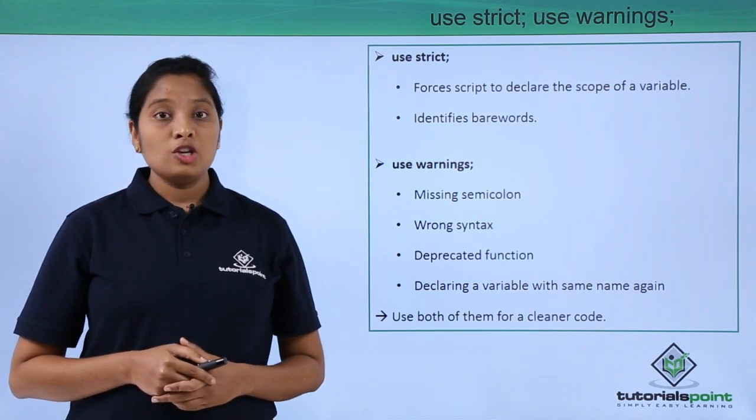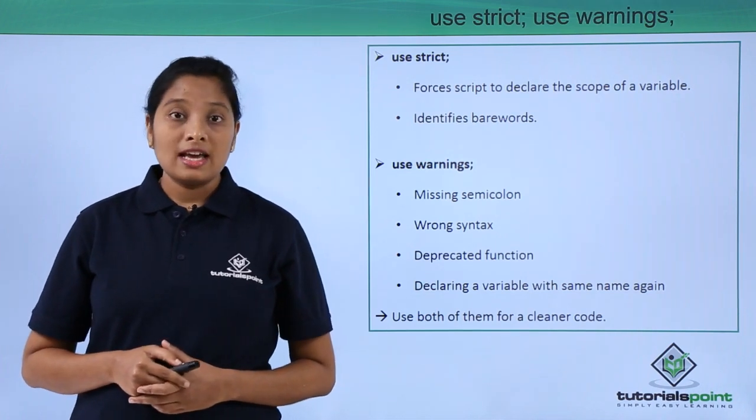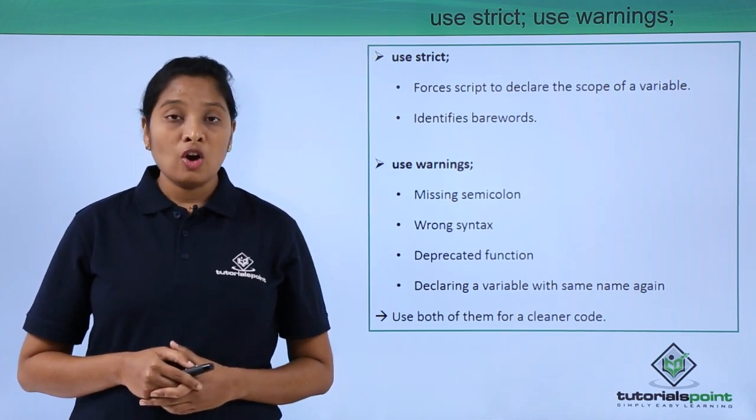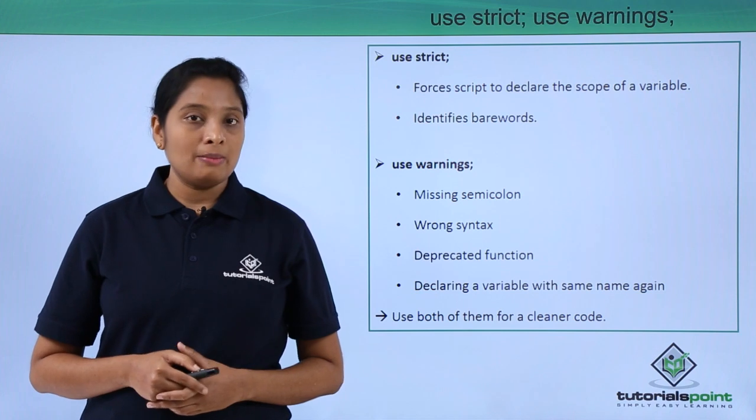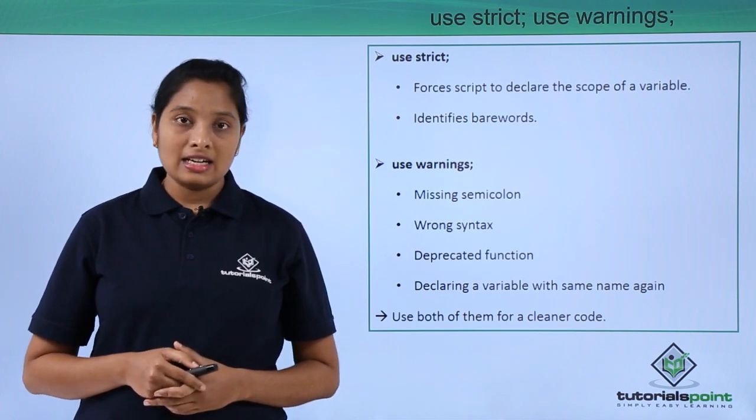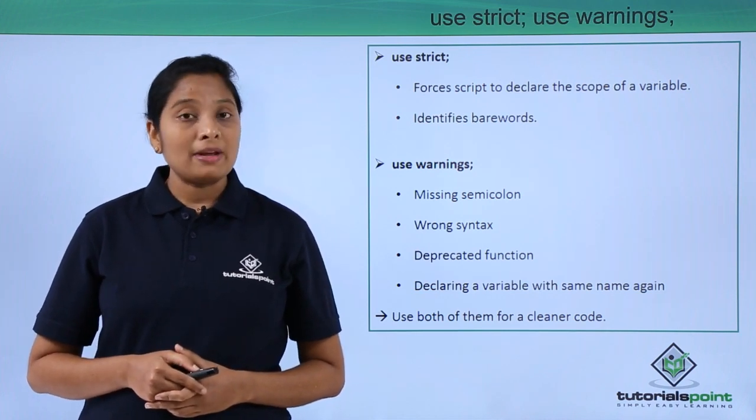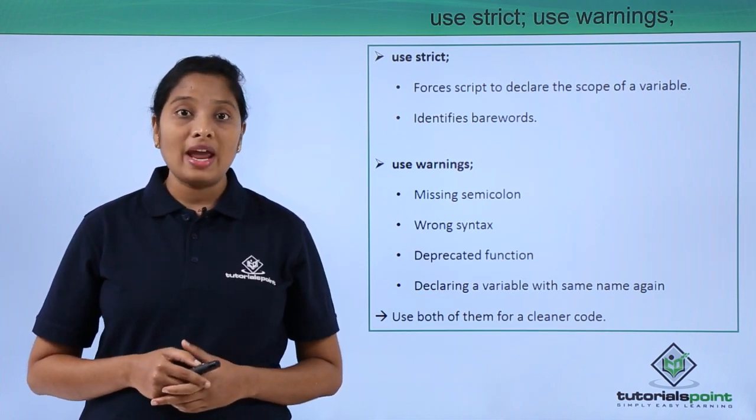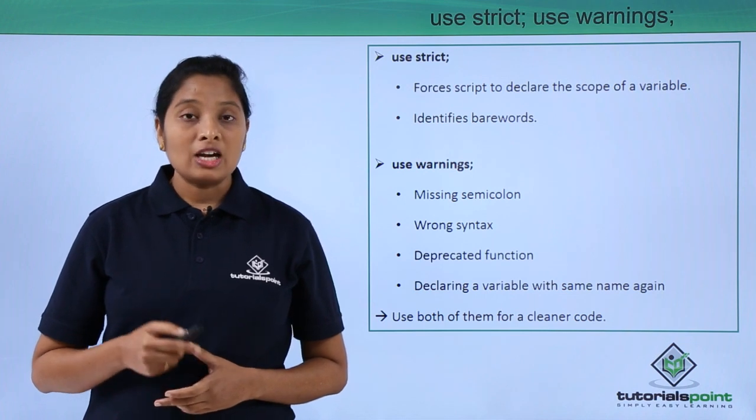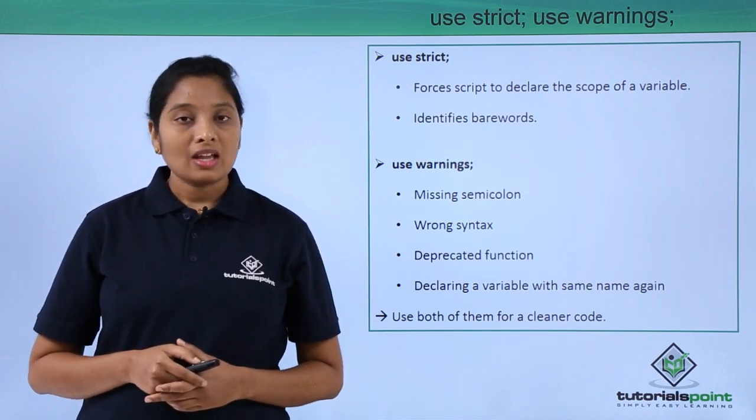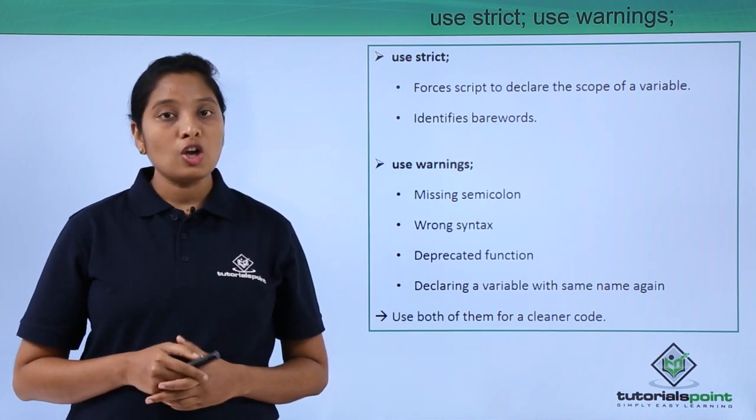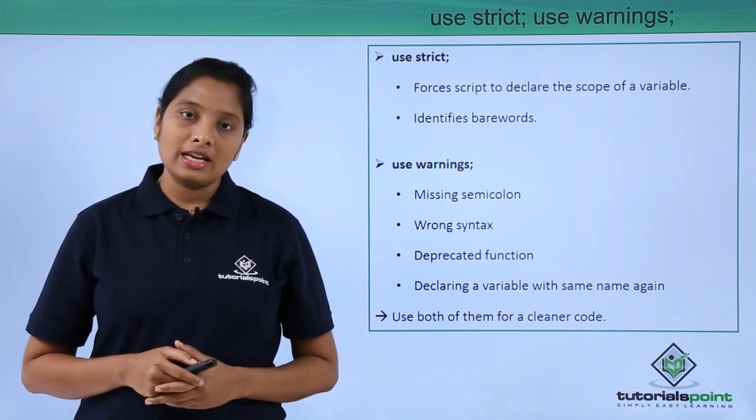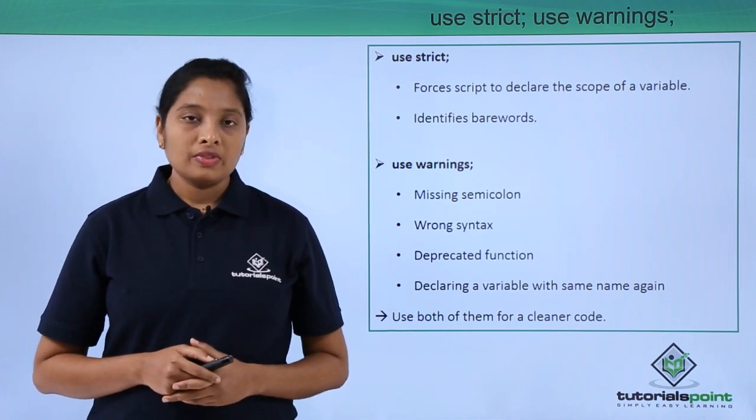Next is use warnings. This is very useful if you are missing any semicolons, syntactical errors, deprecated functions, and if you try to attempt to declare a variable again. So use both the pragmas for a cleaner code.